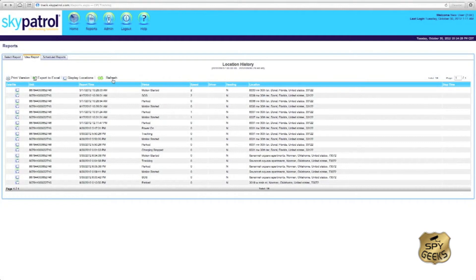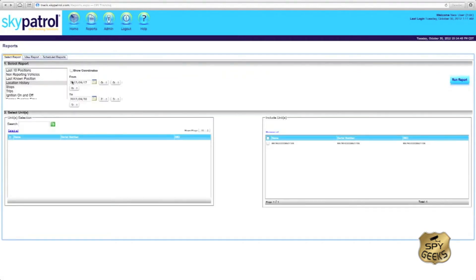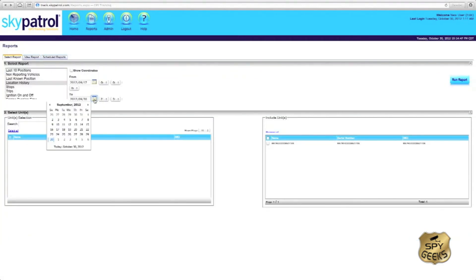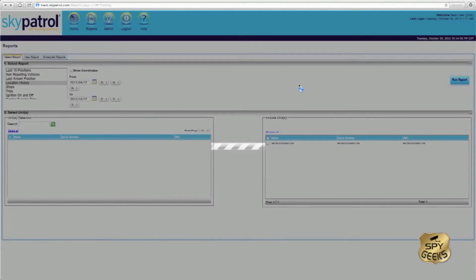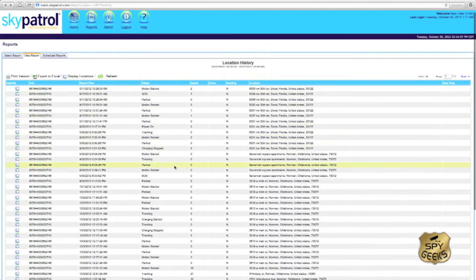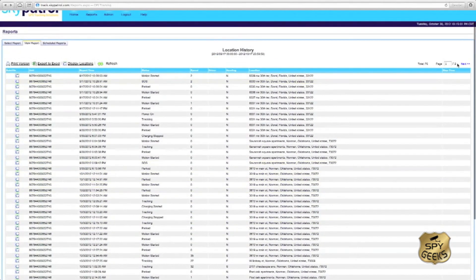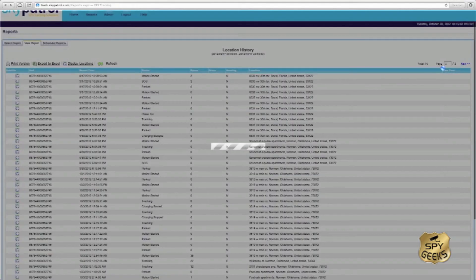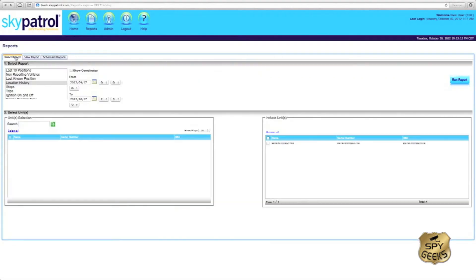To get back to an area where we can select a different date, we'll simply click select report and then we can change the date accordingly. So instead of September 30th, maybe we want to go through October 17th. Hit run report again and it's going to give us a total of 76 points. You can scroll through them and see the same information. Go to the next page, you'll see more points. And then we can go back and select another date and time as we want to.